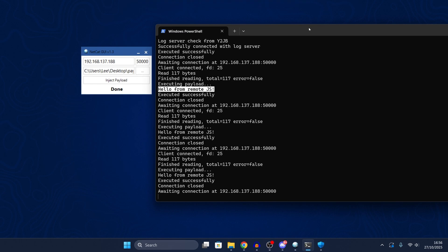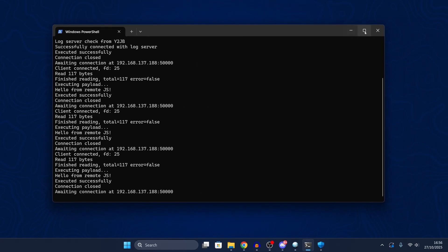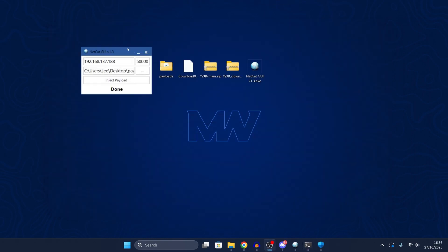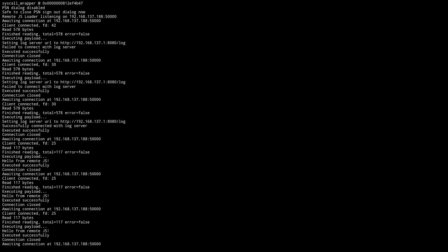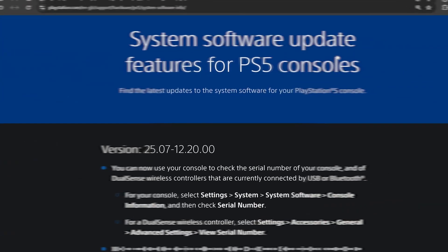We're basically just waiting for Y2JB to get paired with the kernel exploit. The LAPS kernel exploit will need to be ported to be loaded from this exploit in a JavaScript file, presumably, so that may take a while. But once that's done we'll be able to chain this with the LAPS kernel exploit to jailbreak our PS5s.